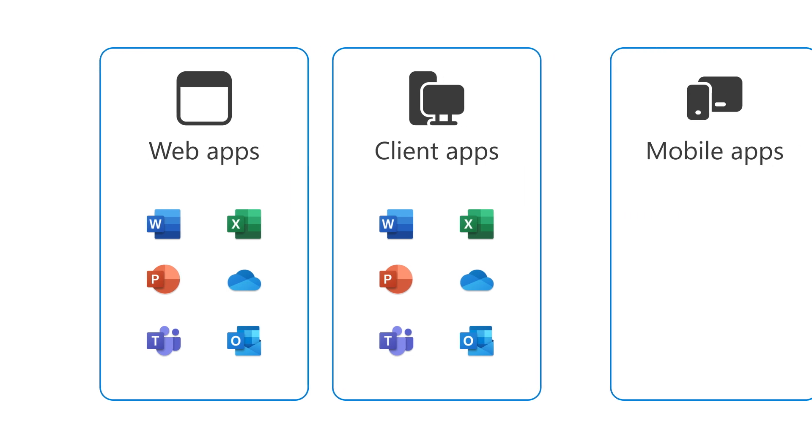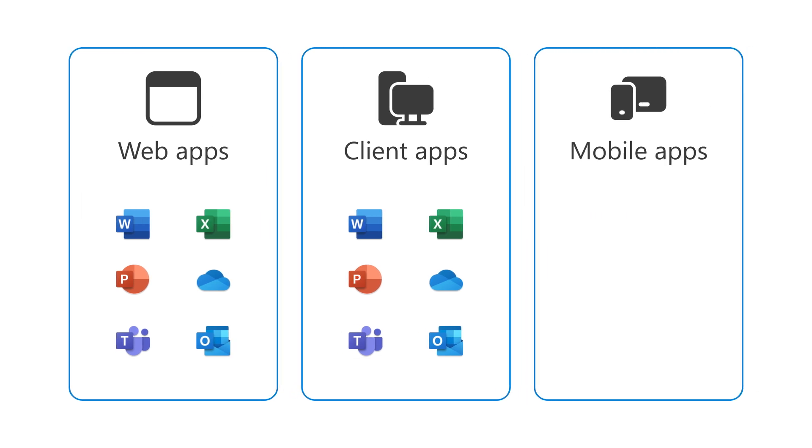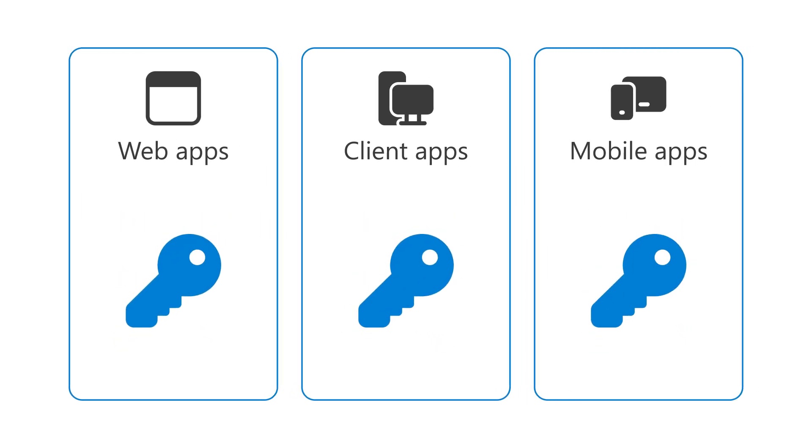And finally, you have mobile apps that you can use on the go on your mobile phone or tablet. Let's look at how to access them.